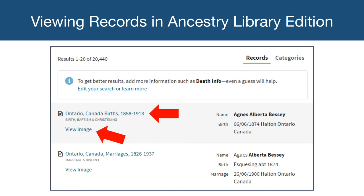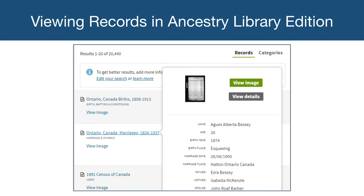Ancestry Library Edition provides several options to view a record. For many records, there is a scan of the original document, as well as a transcription of the text to make these historical documents easier to read. The name of the record in the search results is a link that will take you to the document's page. View Image will open a scan of the original document. You can also hover your mouse over the name of a record, which will bring up a preview screen showing the transcribed details of the record. This is a quick way to determine if this is a record of the person for whom you're searching. If this is a record that you want to view, you have the option to click the green button to view the original document, or click the grey button to view the details of the record.